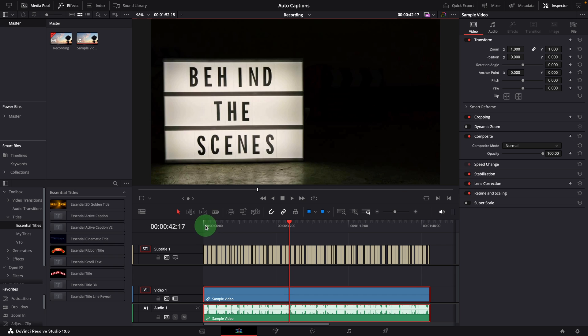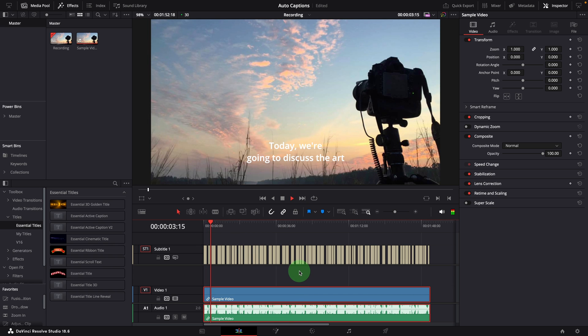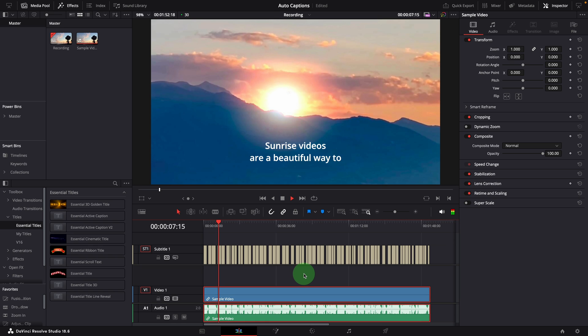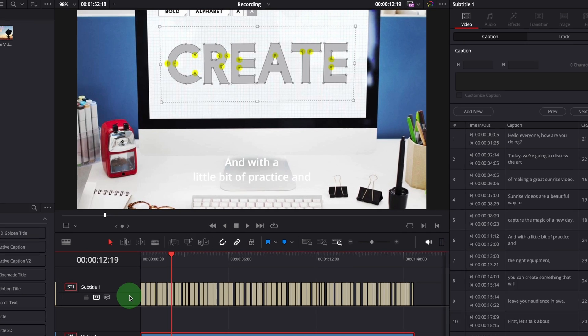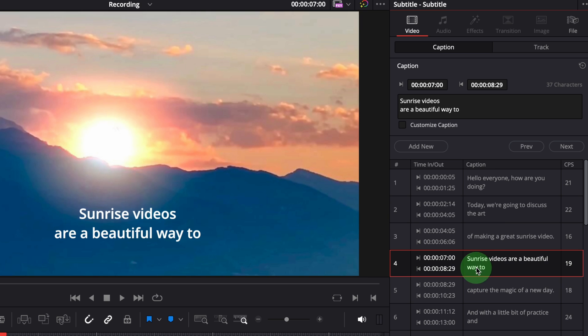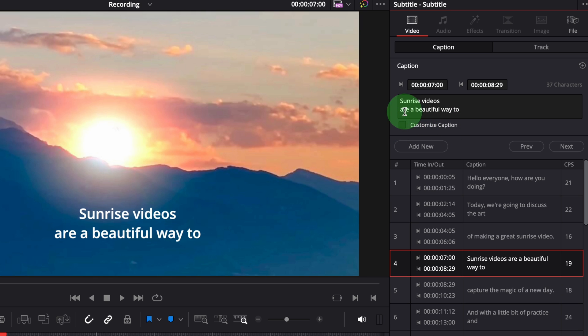Once it's finished, a new track is added with subtitles that match the spoken dialogue. Today, we're going to discuss the art of making a great sunrise video. Sunrise videos are a beautiful way to capture the magic of a new day. And with a little bit of practice, this is great. We can go to the inspector and adjust styles by caption or by track.